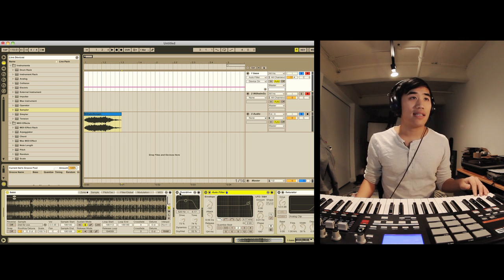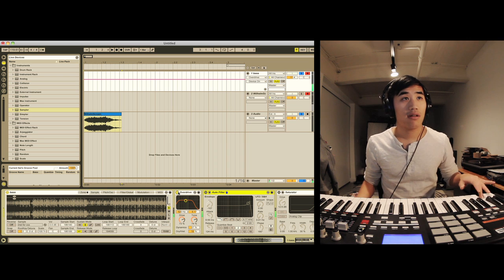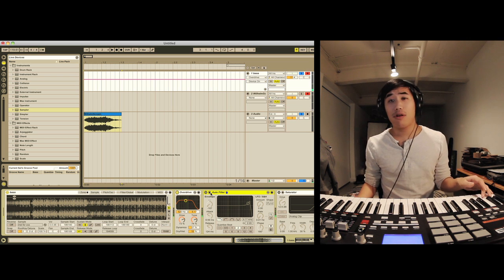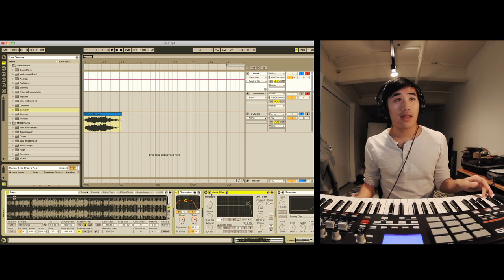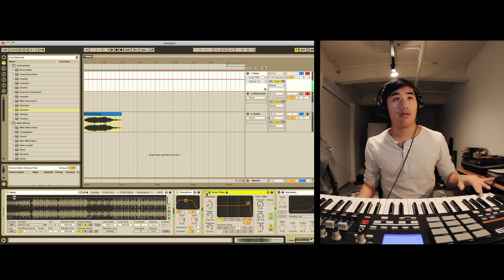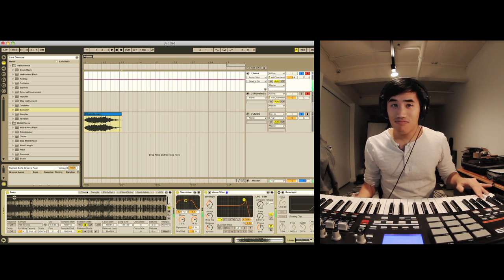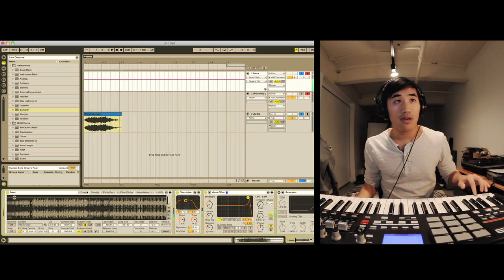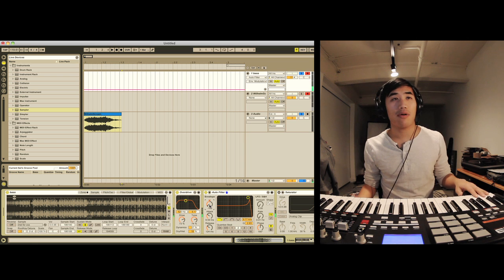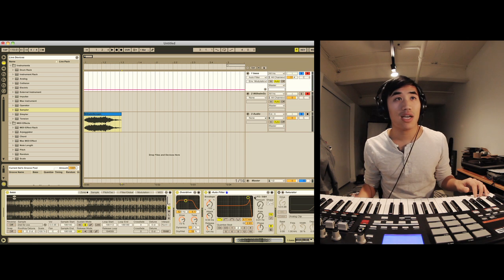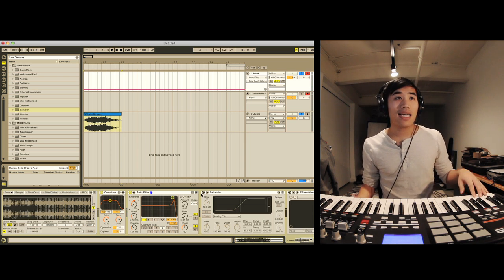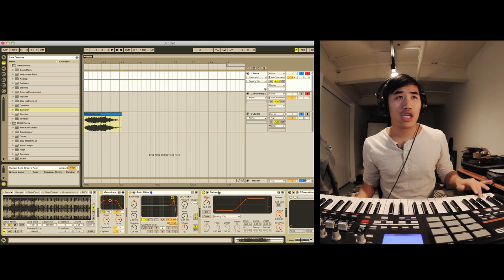So it's like a simple sort of saw wave sounding part. And what I did was I added some effects, some overdrive. Auto filter with a bit of an envelope to it. Which definitely makes it sound a lot cooler. And there's a lot you can play with there to adjust it to your liking. Saturator is always nice for a bit of crunch.